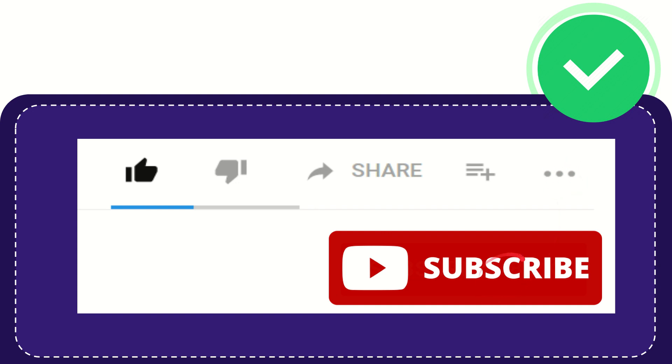And yeah, don't forget to subscribe. I think that's all of it. Thank you so much for watching this video and see you again in another video. Bye bye, see you again.